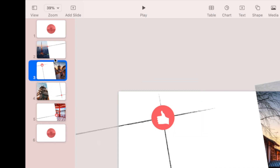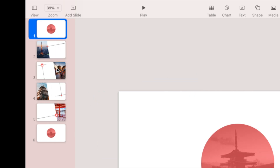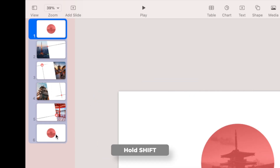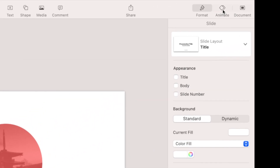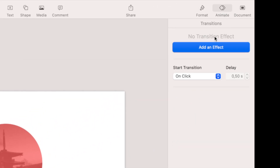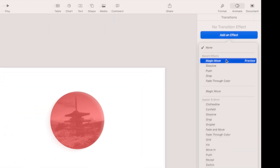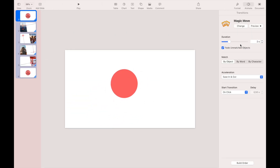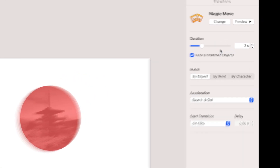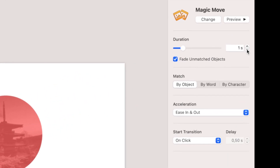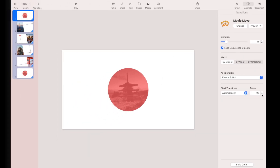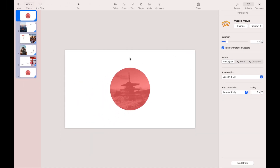We now have a total of six slides. Select all slides by clicking on the first slide, holding down the Shift key, and clicking on the last slide. Go to the Animate menu, then add a transition by clicking Add an Effect and selecting Magic Move. The animation is moving too slow, so let's speed it up by changing the duration to one second. In the Start Transition option, select Automatically and change the delay to zero. Now all slides have an automatic Magic Move transition, and it's time to make all objects have their own animation.